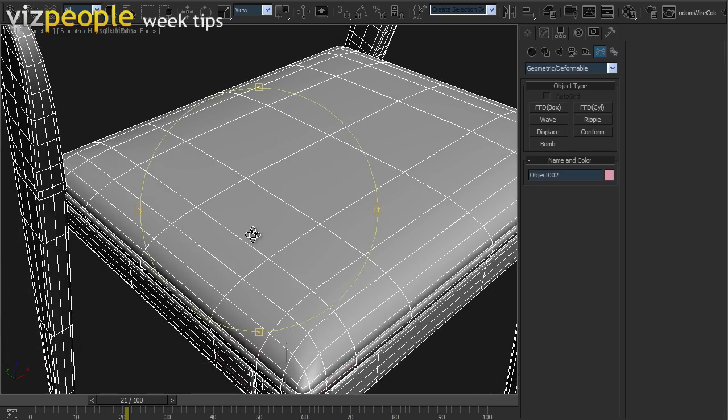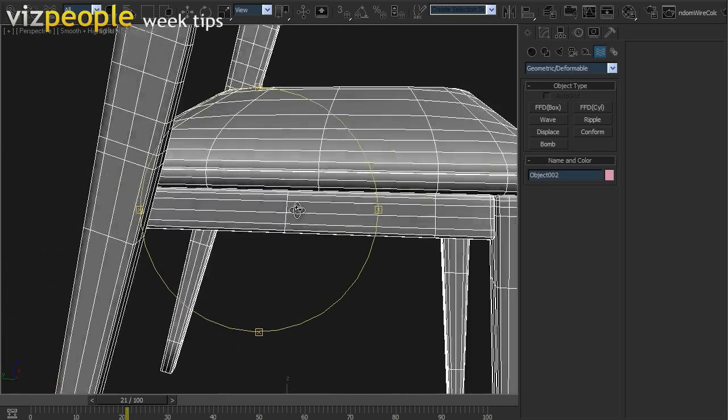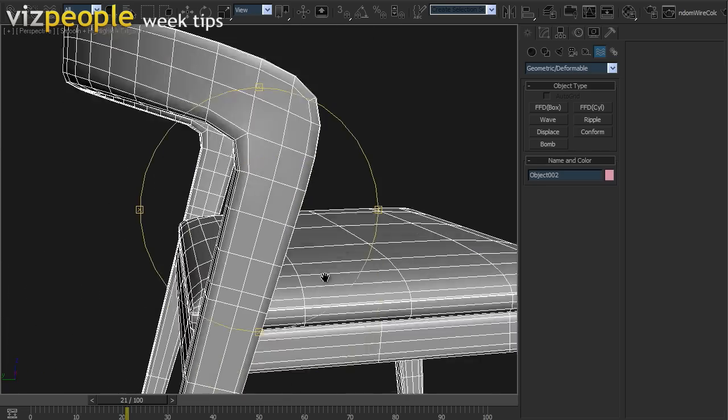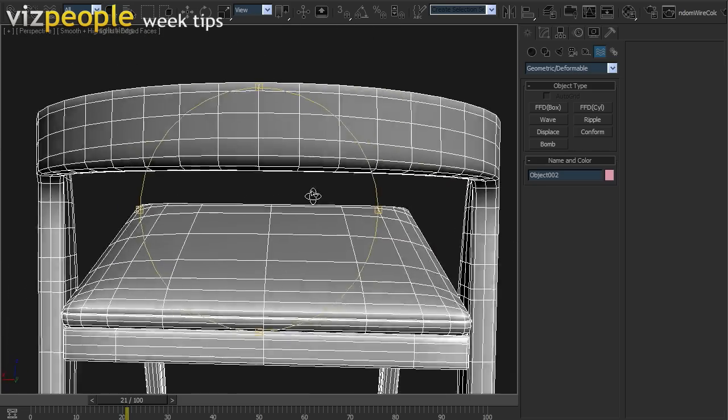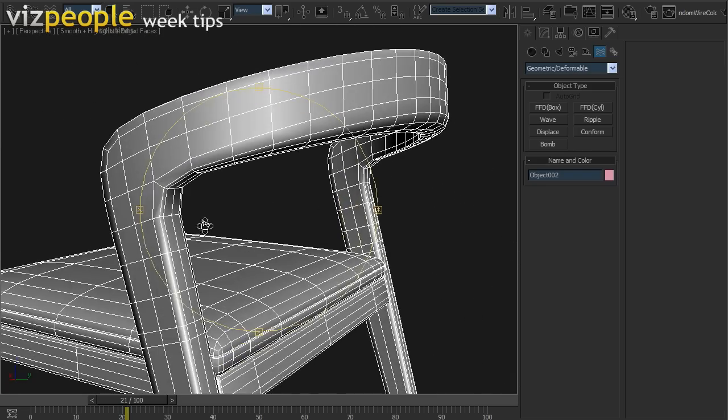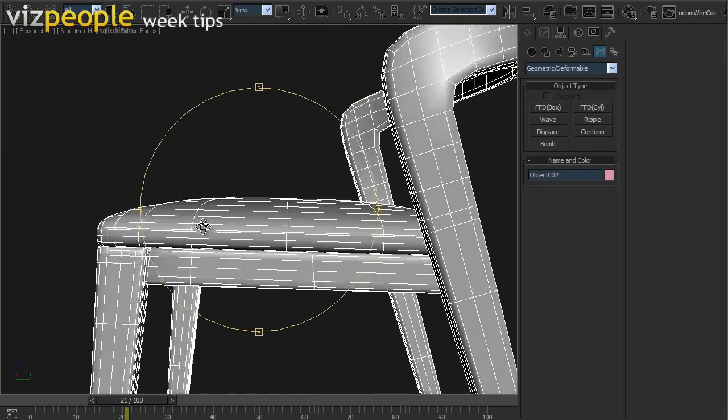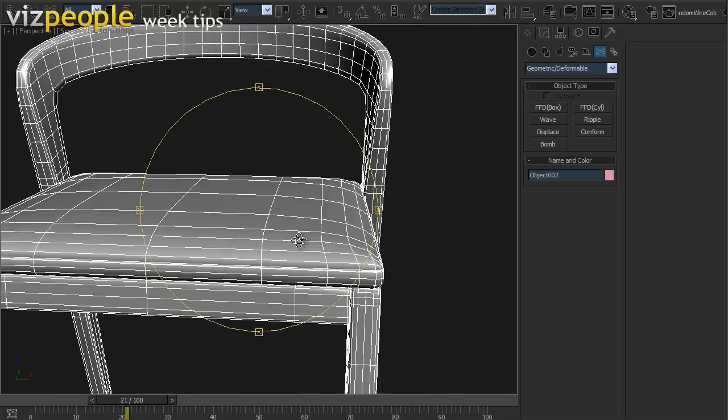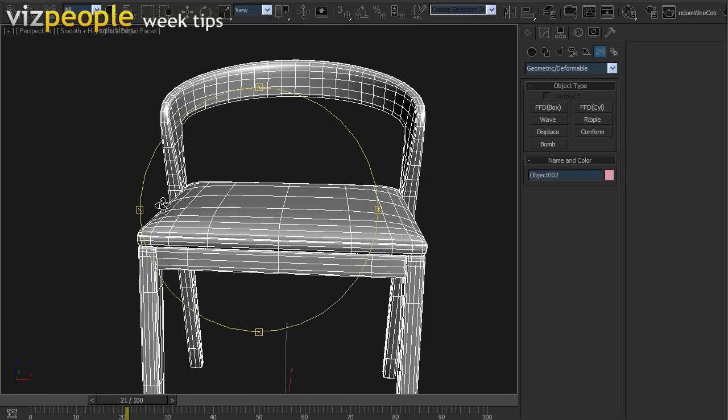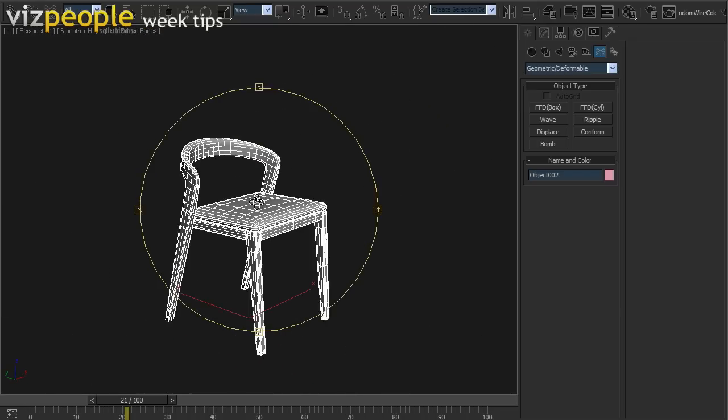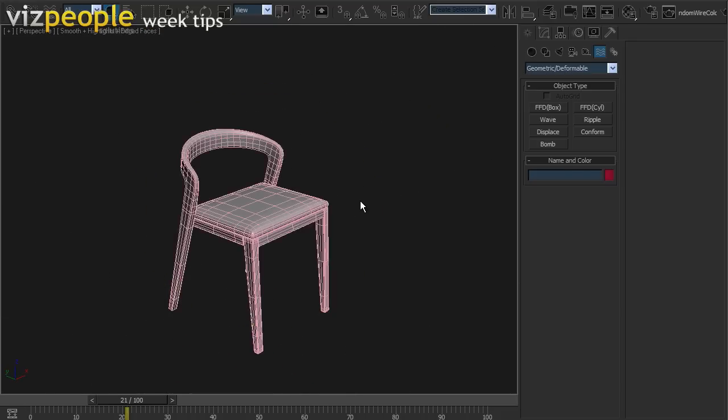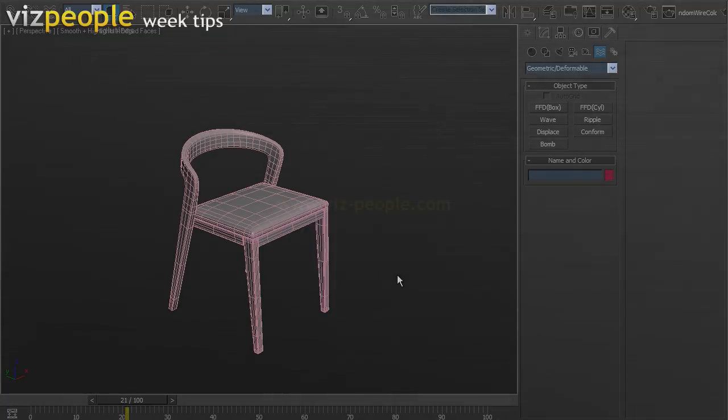So, problem solved. Chair is ready for future editing. And that's it for today. Thank you for watching and visit us at www.vispeople.com.